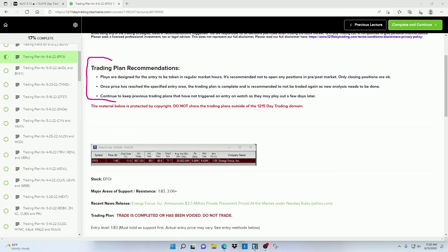The first one is that the plays are really designed for the entry to be taken during regular market hours. I don't recommend opening a position in pre or post market because stop losses don't work, the volume is lighter, and the spreads are higher, which could lead to more difficulty.